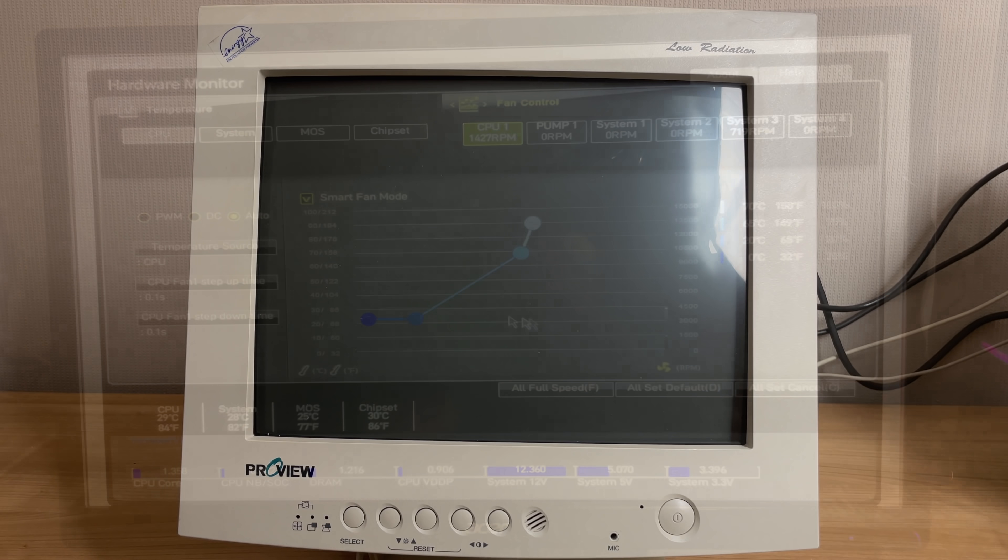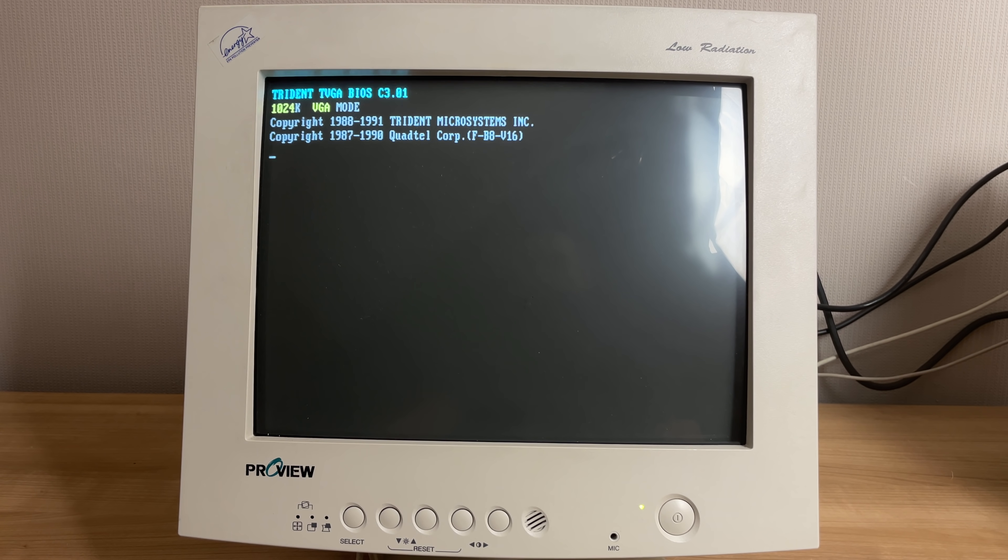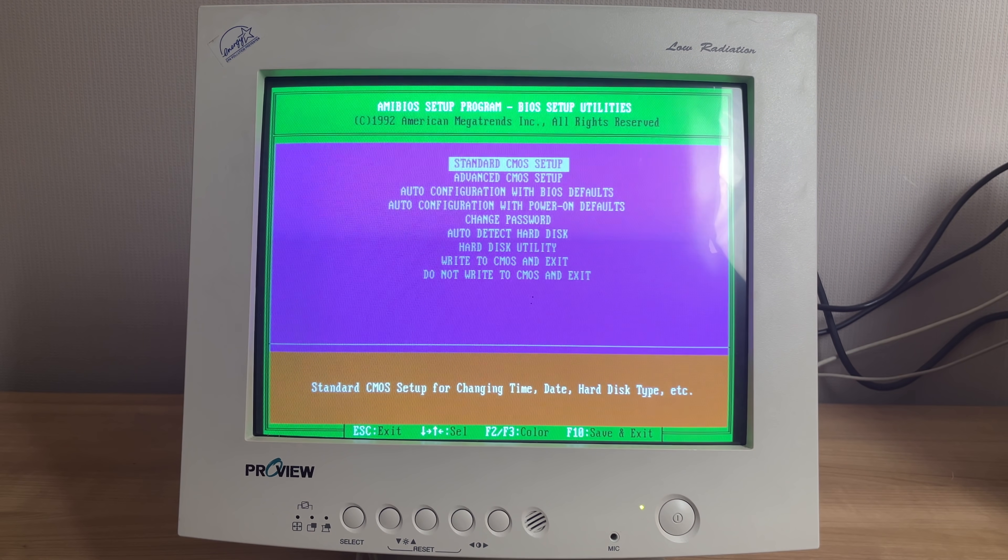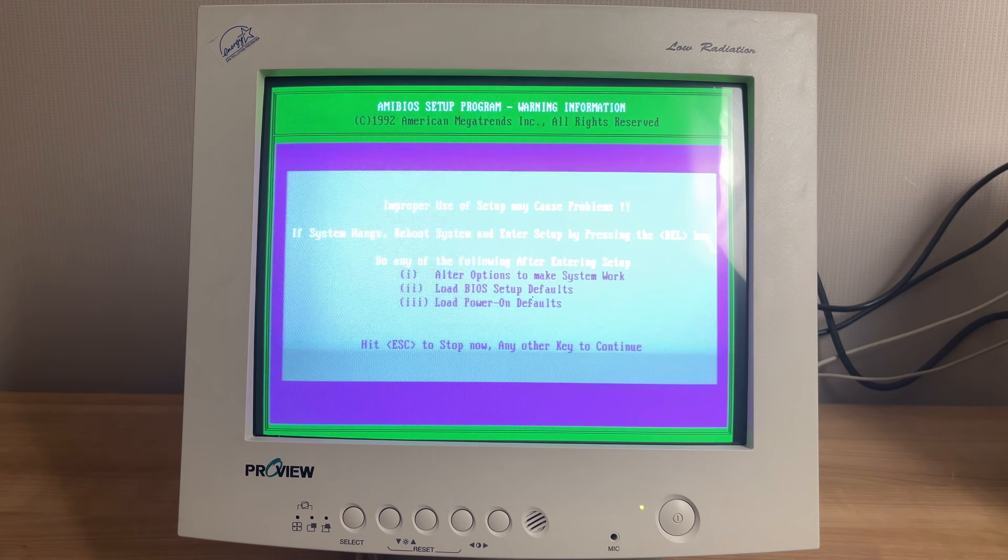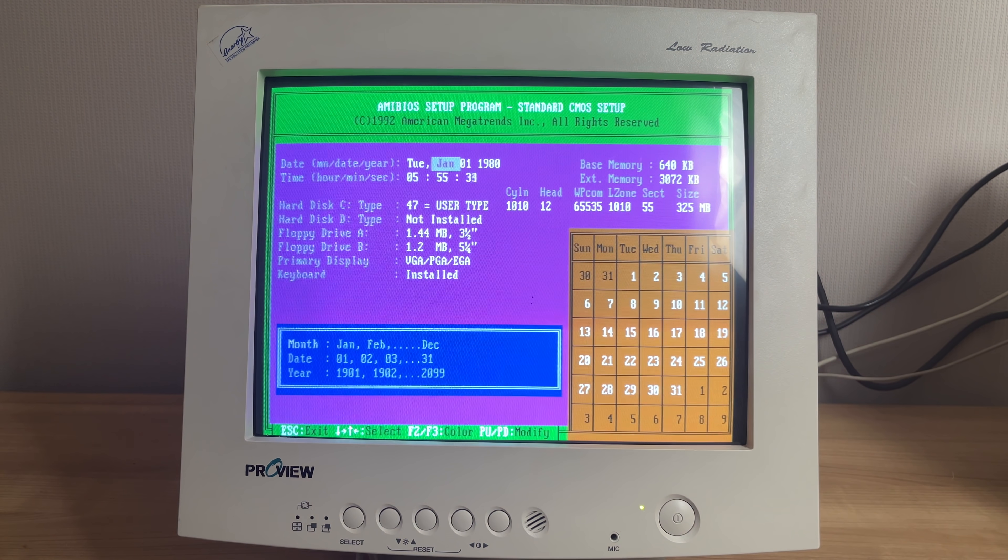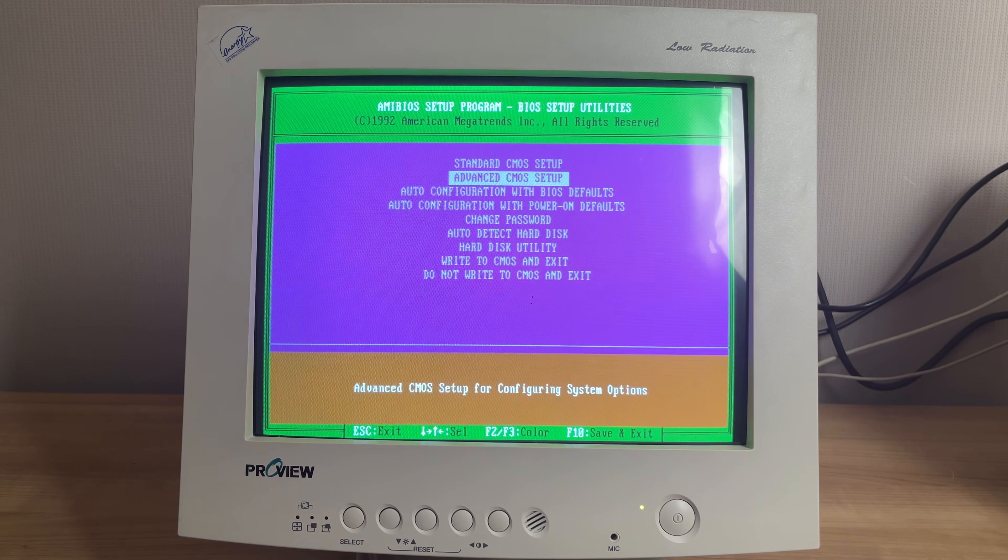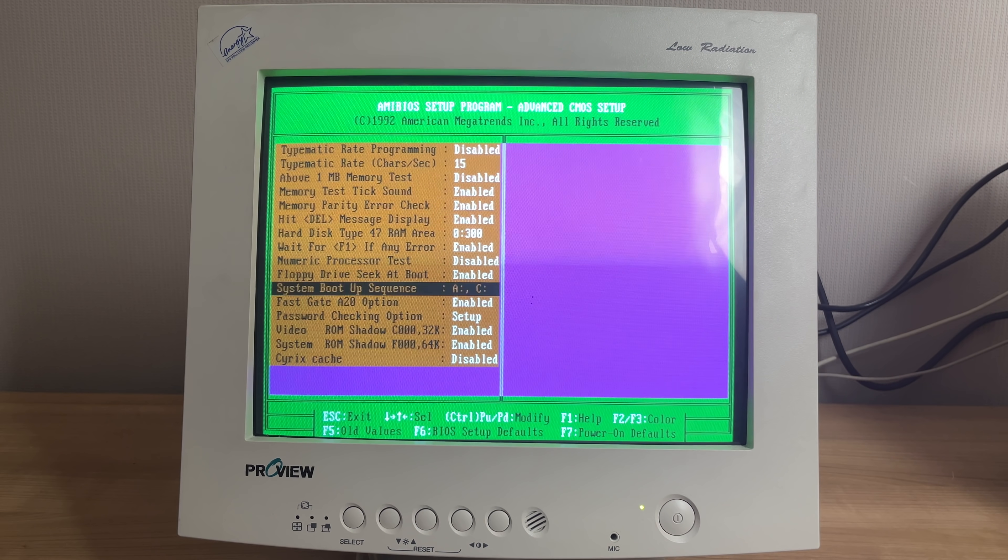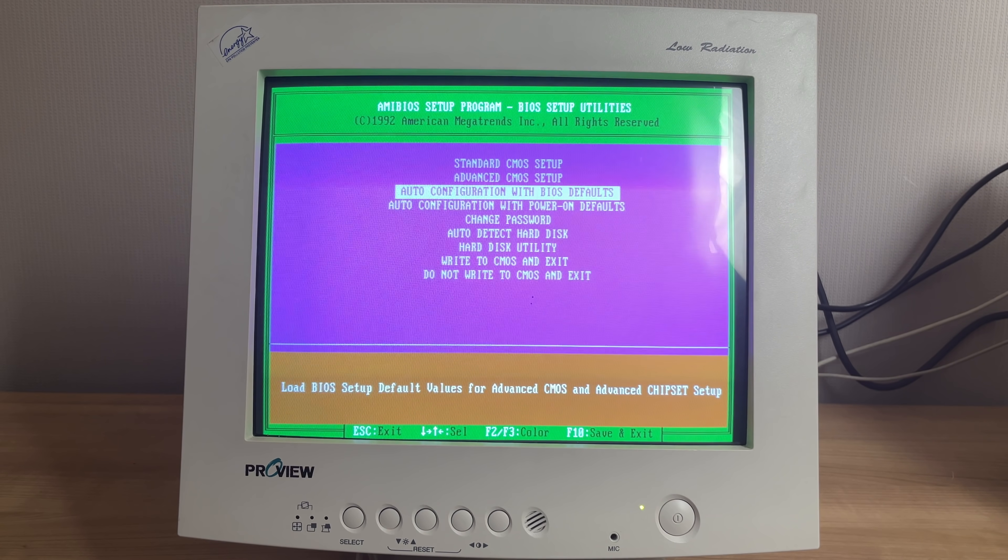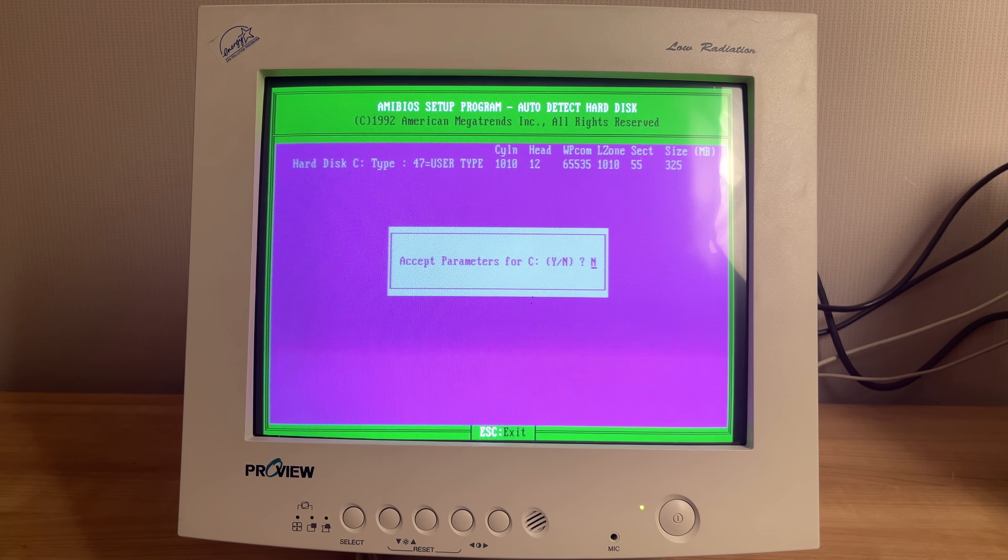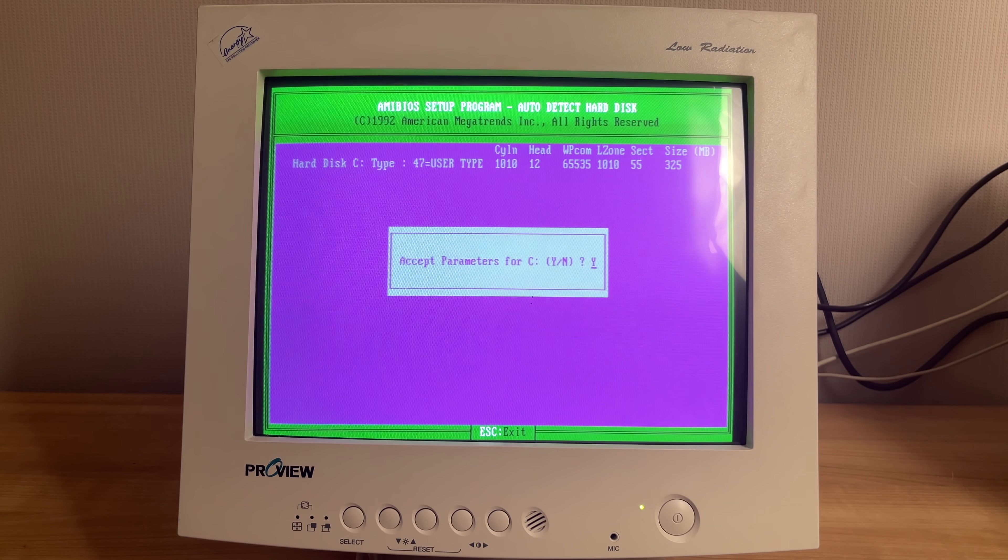And if we go back to our 1992 386 machine, which also contains an AMI BIOS, by the way, just look at the difference here. I mean, look at these iconic purple green colors. It's obviously very limited what you can configure here. You have the date, time, the hard drive, the disk drives, and some additional settings here. But yeah, very basic, but very recognizable for anybody who has dealt with computers in the 90s.